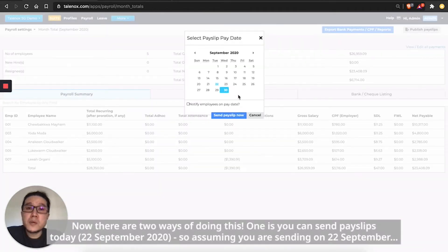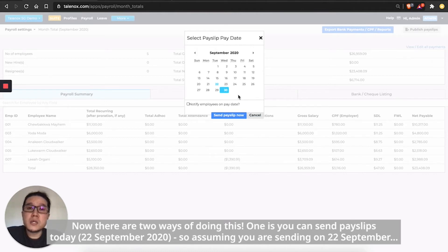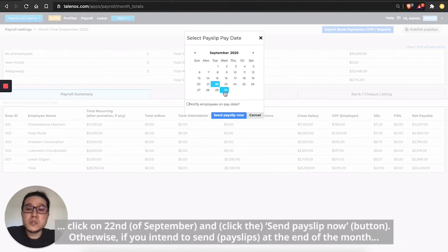Now there are two ways of doing this. One is you can send payslip today. So assuming that if you're sending on the 22nd of September, click on 22nd and send payslip now.